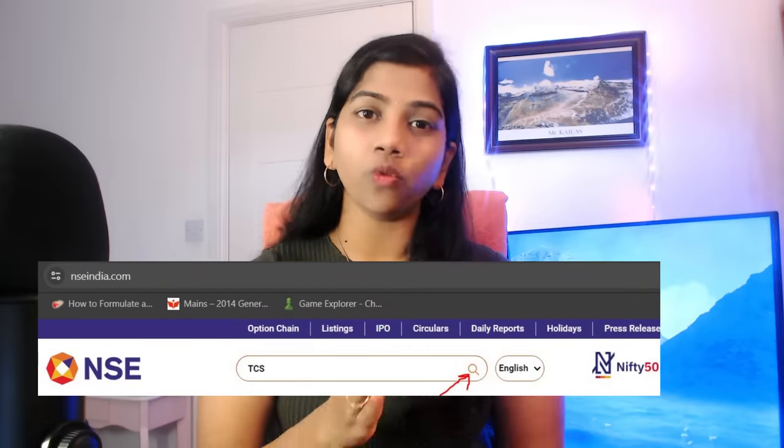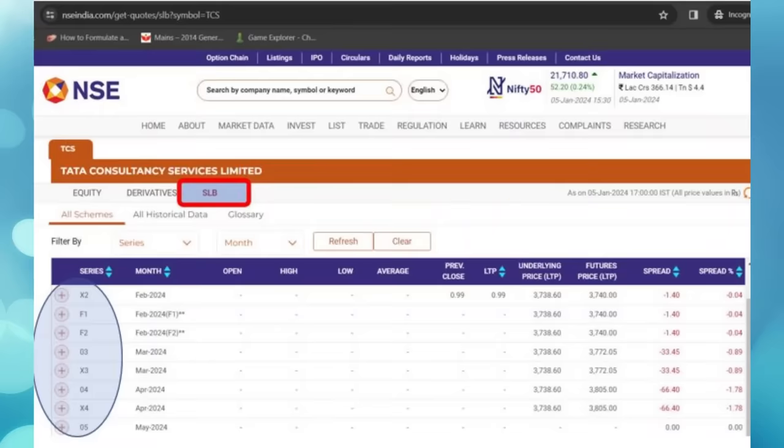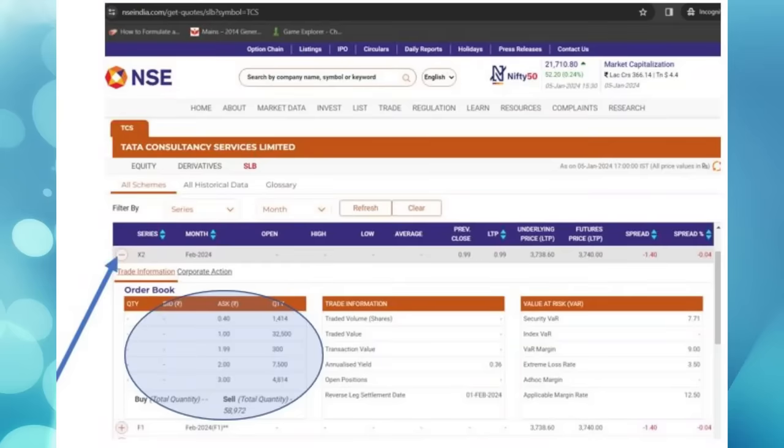Now comes the question — where can we find those details? The circular was issued only on last Friday, so I'm not sure where they will update it. However, for the old framework before Friday, we can get those details from the NSE website. In the search tab, just type the company you want to see — for example, here I'm typing TCS. That will take us to the TCS stock page. In that, select the SLB tab, which will show us all the month's lending contracts. Then if we expand it, we can see all those details — what is the lending ask and bid fee, etc.